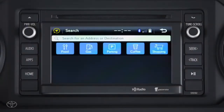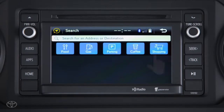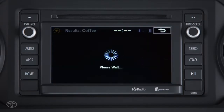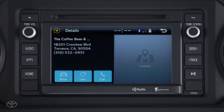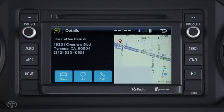Scout also provides five POI categories to search from: food, gas (where current prices are displayed), parking, coffee, and shopping. When you select a category, the system provides a list of locations near you. Once you've selected a location, the screen displays the address and phone number along with your location and proximity on a map. The blue dot shows the vehicle's location, and the red pin shows your selection.